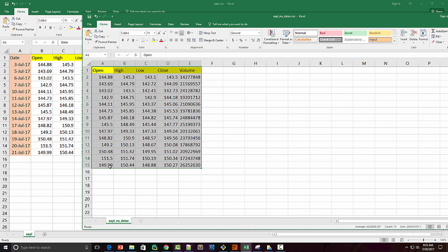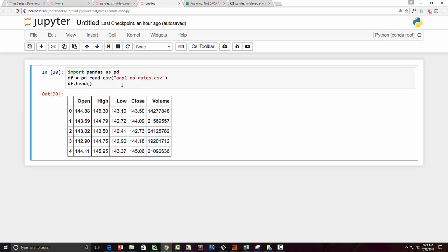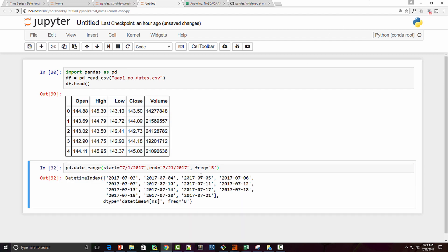One thing I know is my data starts from 1st July and goes to 21st July. I've launched a Jupyter notebook here and loaded this CSV file into a DataFrame. If I use the usual business frequency — from my last tutorial you can use the `date_range` function in pandas to generate the DateTimeIndex — so my start date is 1st July, end date is 21st July, and my frequency is 'B', which means business day frequency.